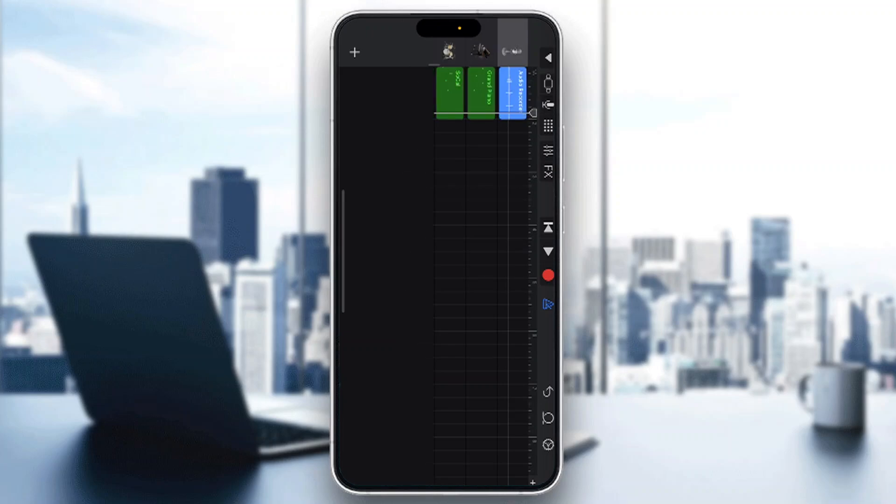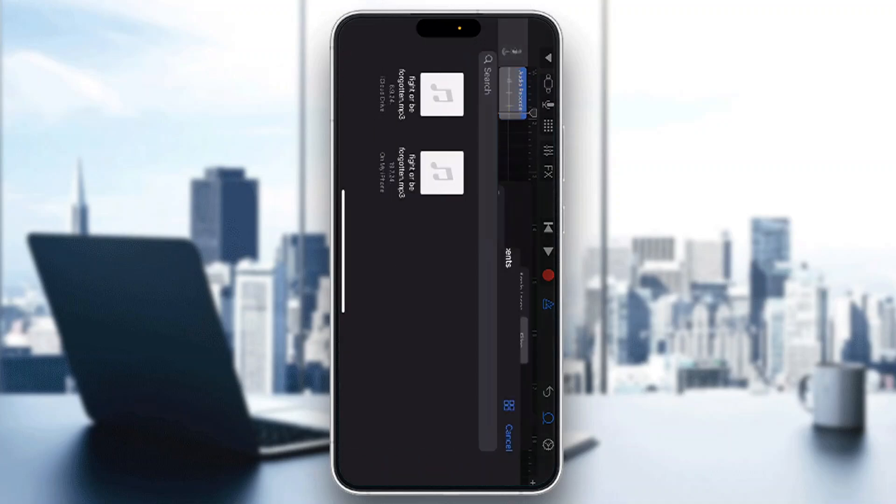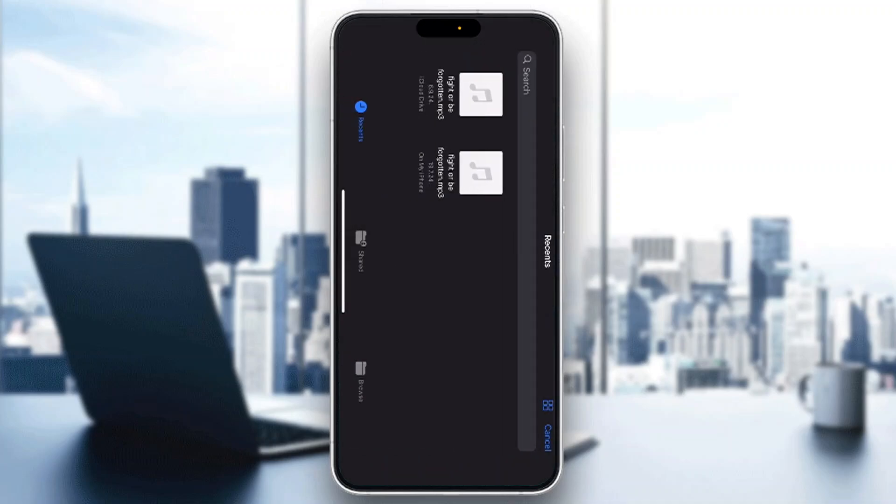Now what we want to do to get started with using SF2 files and importing them into our tracks is to go right here into the upper right corner and click this button in the middle. By clicking this button, it's going to open up this new menu where you can see under the file section we have an option that says browse items from the files app. Click on that and this is going to enable us to add SF2 files directly to our tracks.